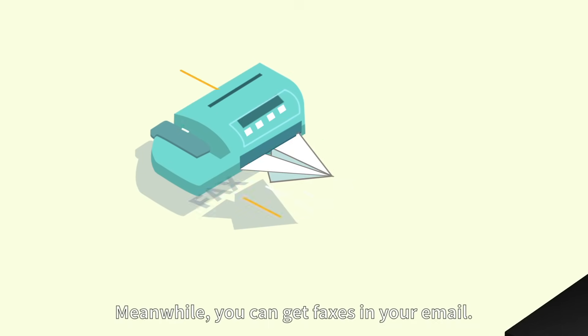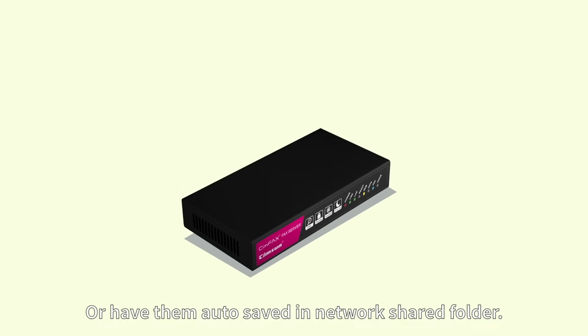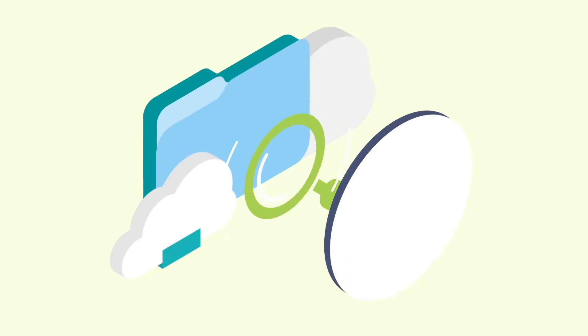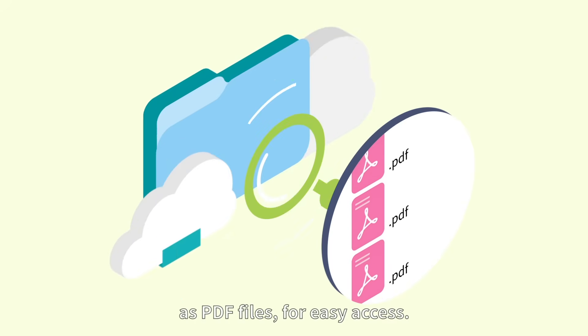Meanwhile, you can get faxes in your email. Or have them auto-saved in network shared folder as PDF files for easy access.